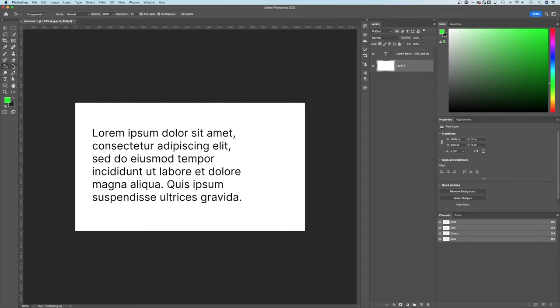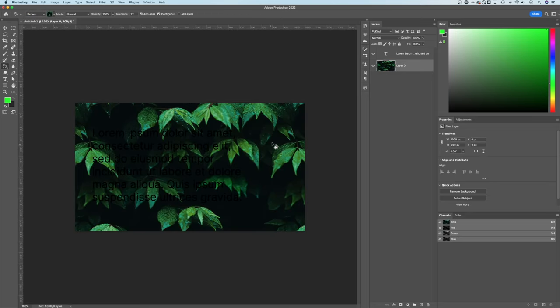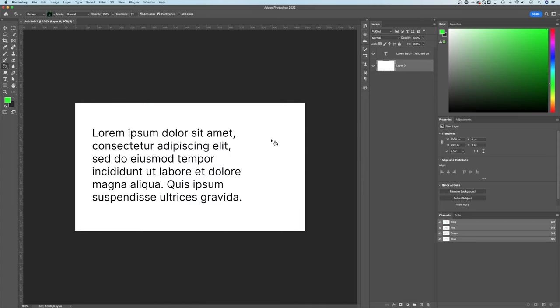So now that we have the Paint Bucket Tool, we can actually select our foreground color or a pattern. That's right, you can choose a pattern and actually use the Paint Bucket Tool to fill a pattern in on your layer.